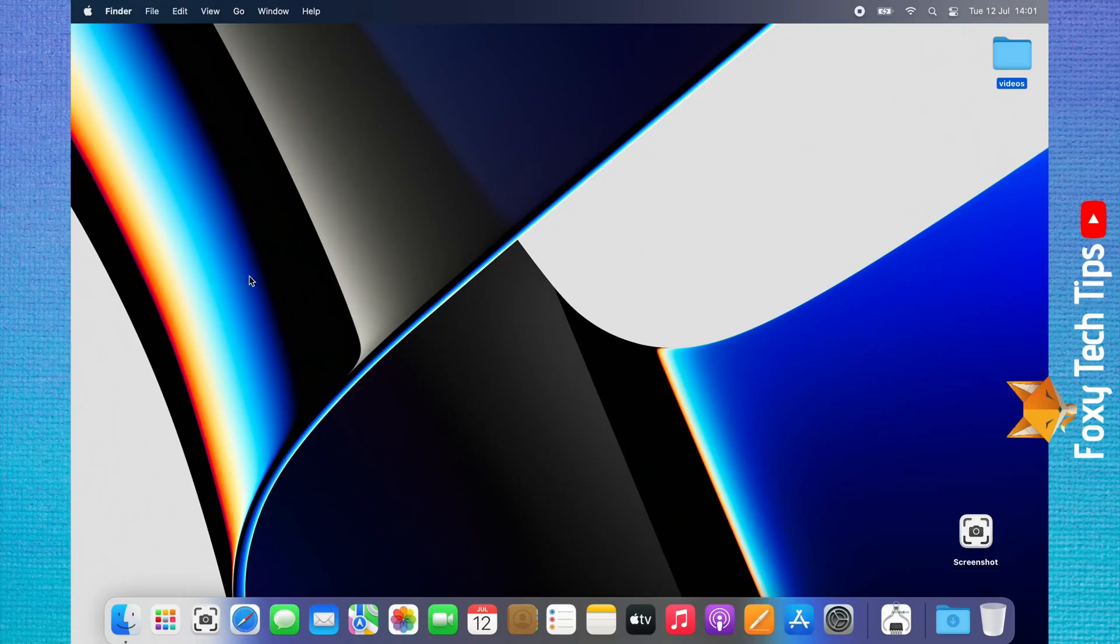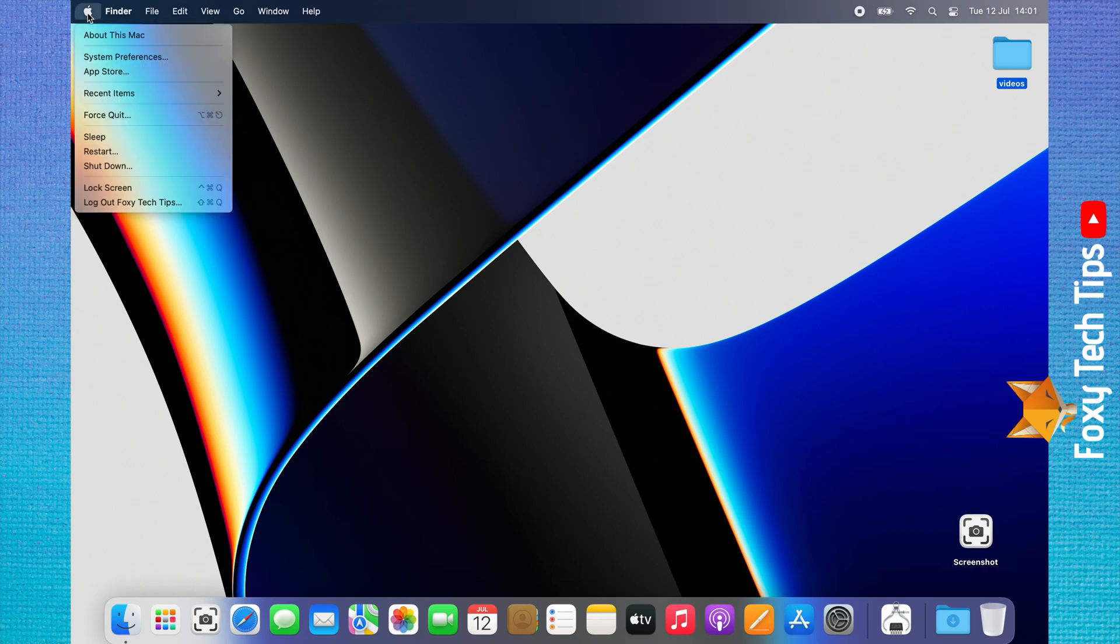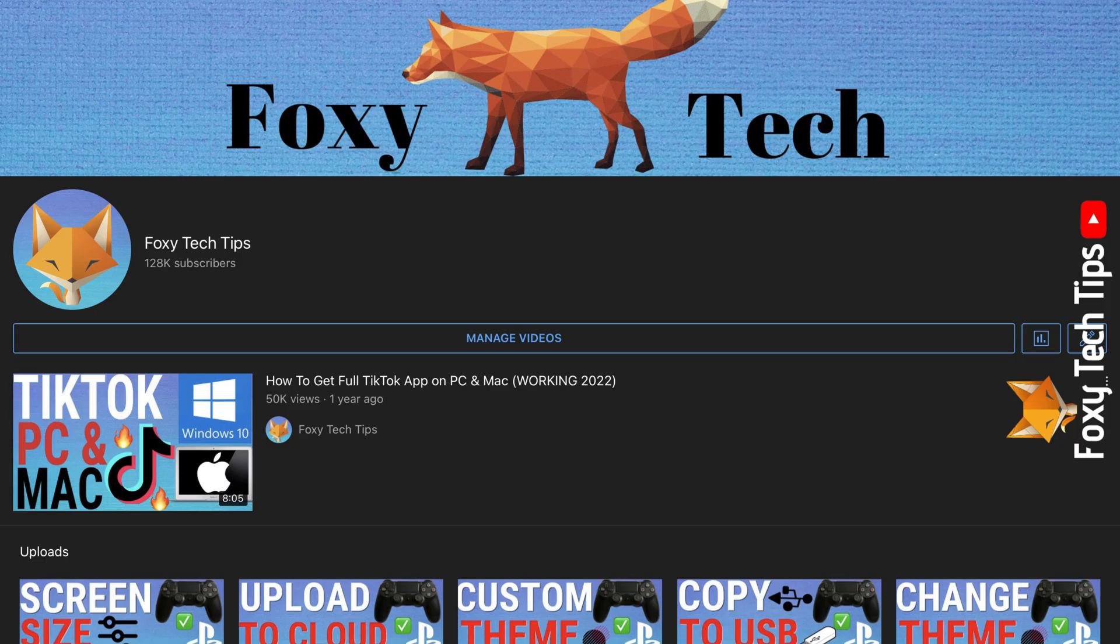Welcome to a Foxy Tech Tips tutorial on seeing the system info on Mac. If you find this video helpful, please consider subscribing to my channel and liking the video.